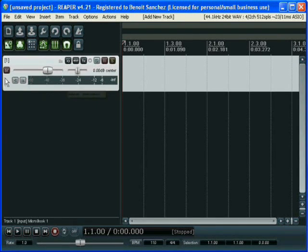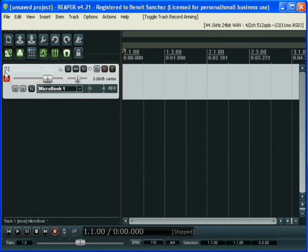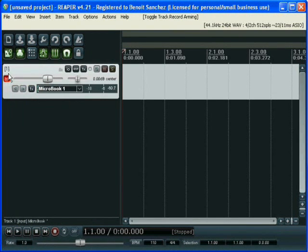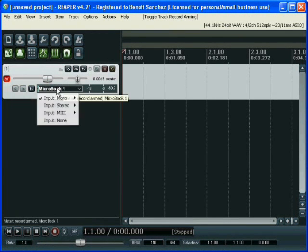So now we are going to arm the track, which means clicking on the arm button. This way the track can be recorded.